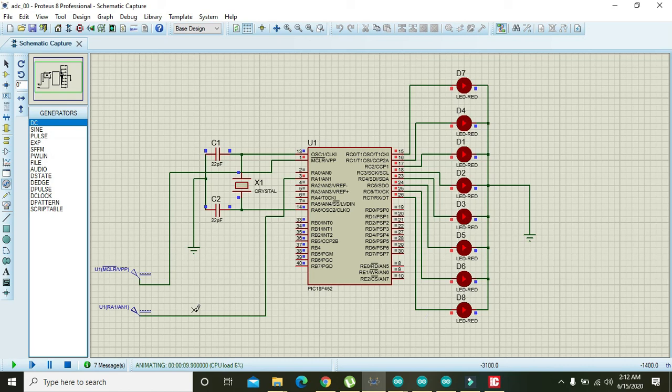Hopefully you can now build your own ADC with the help of the PIC microcontroller. The hex file download link is provided in the description. Hopefully you got the concept — thanks for watching.